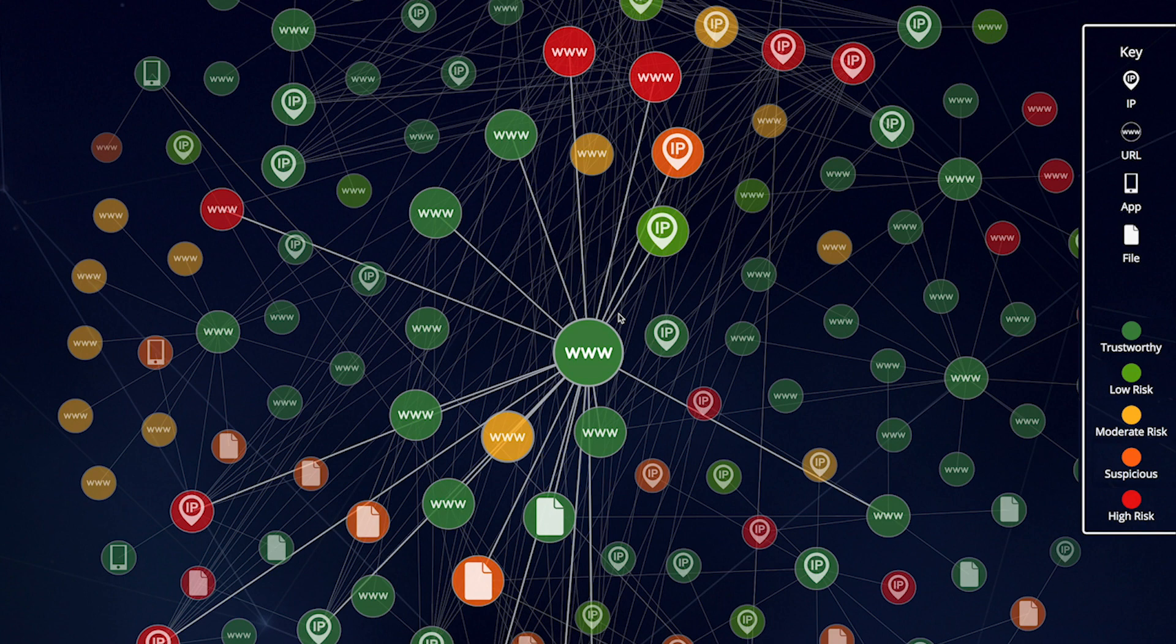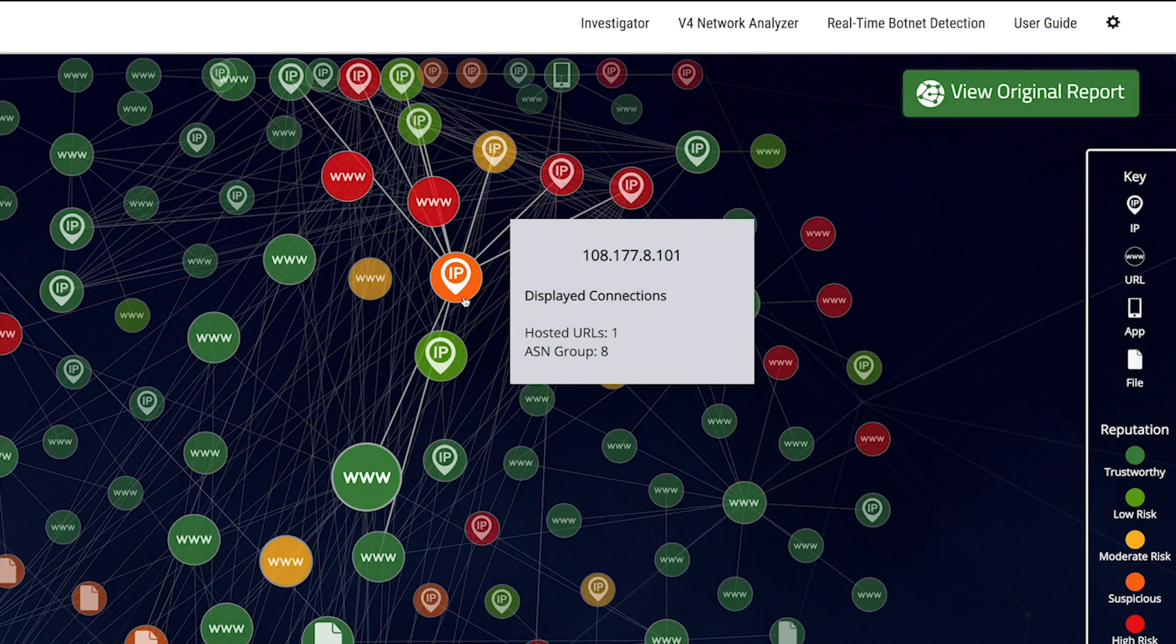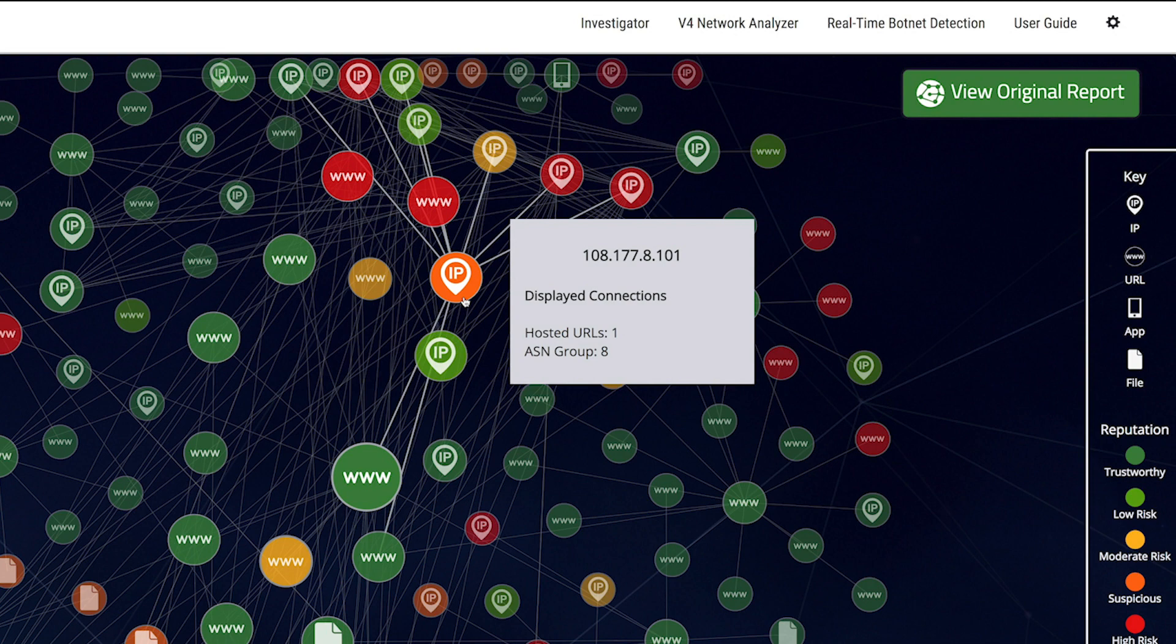The reputation of each element is impacted by its connections. What might look like a trustworthy IP may have a lower reputation based on its connections with other URLs, IPs, files, or mobile apps in a guilt-by-association model.